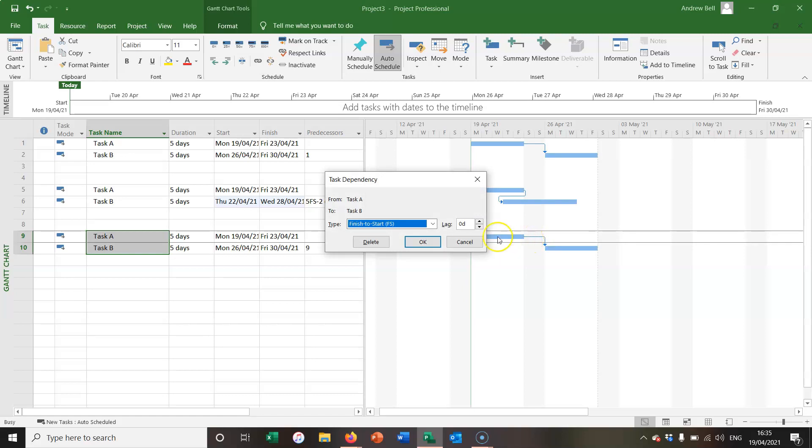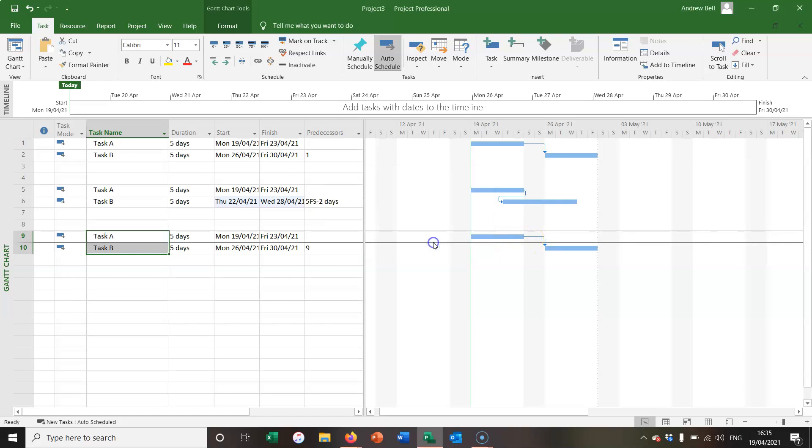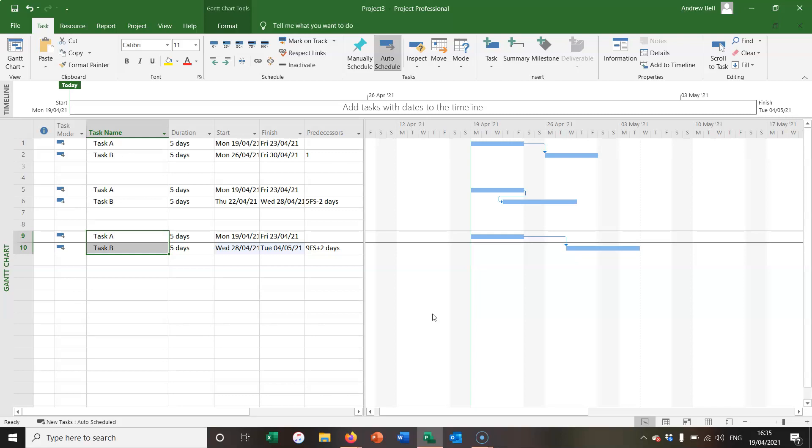And on the second example, I'm going to put two days of lag in. There is now a delay between task A and task B. Maybe it's some paint drying time. But there's an extra two days of delay, as well as the weekends, which is shaded out in grey here. So that's finish to start relationships in Microsoft Project.